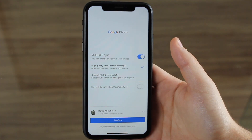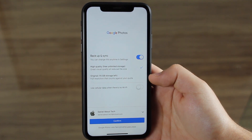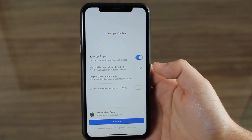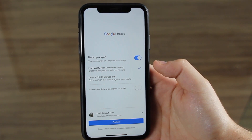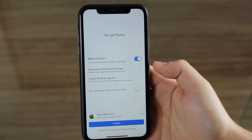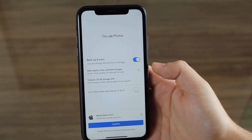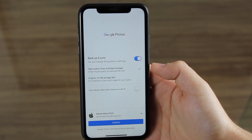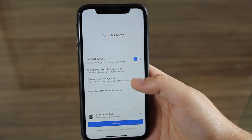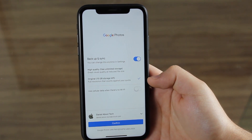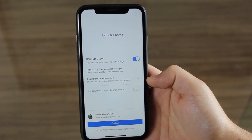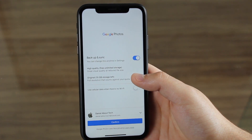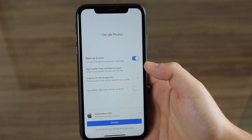You have two important choices: high quality and original. High quality means you get free unlimited storage, but your photos and videos won't be saved in full resolution. I prefer iCloud because it saves all my media in full resolution, so I'm going to choose original. The drawback is that with original, it counts against your quota — in my case I only have 15 gigs of storage left.